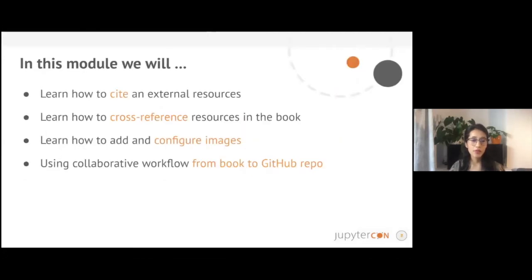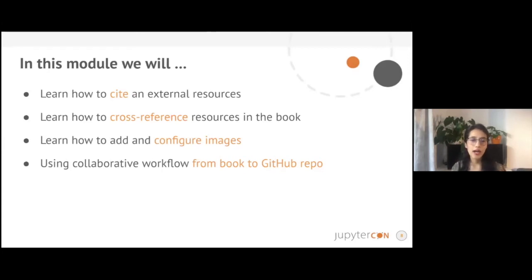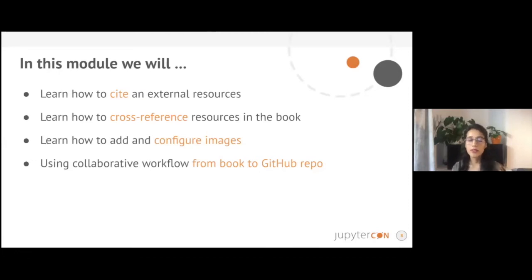In this module we will learn how to cite an external resource like articles, blogs, or anything online with a DOI or without a DOI. You will learn how to cross-reference resources within the book — for example, referring to chapter 1 and chapter 2 and vice versa. We'll also learn how to add and configure images, and we will use a collaborative workflow from the book to visit the GitHub repository so we can invite readers to contribute and help improve the materials.